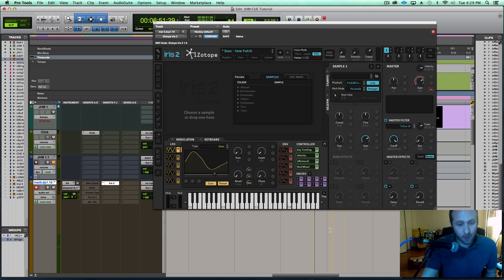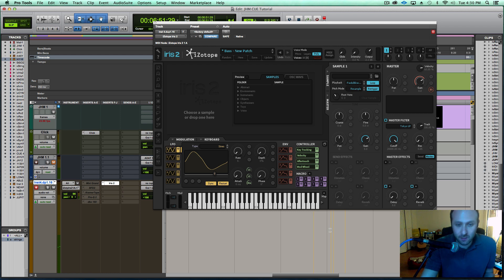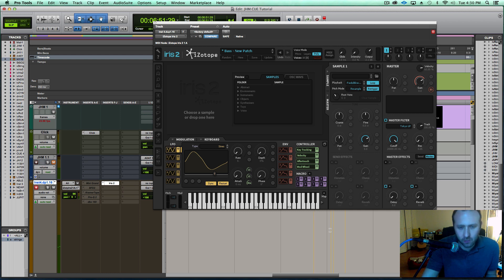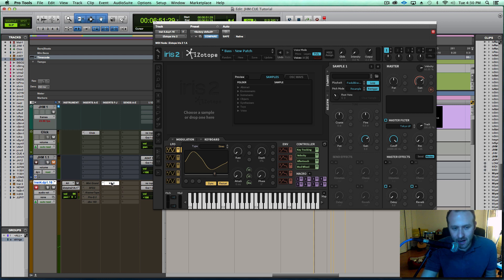I'm using it for composing, but I could definitely see if you're a mix engineer or a music producer, you could use it to create unique textures or just general sampling. It's really versatile.